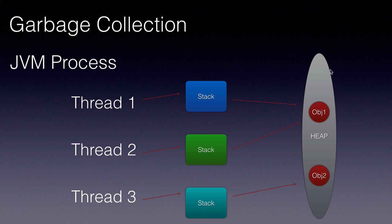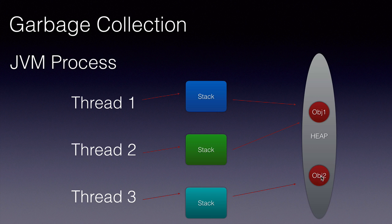All the references will point to these memory locations on the heap. The process by which the Java virtual machine automatically clears the memory allocated to a particular object is called garbage collection.